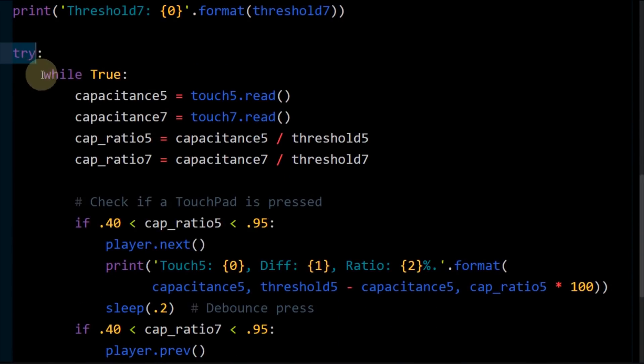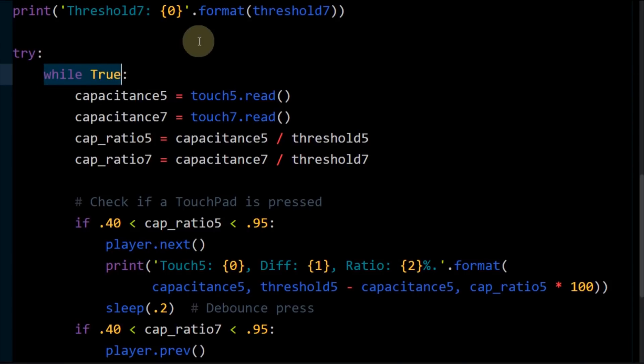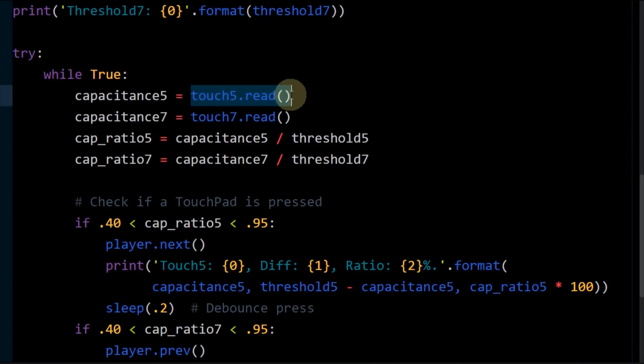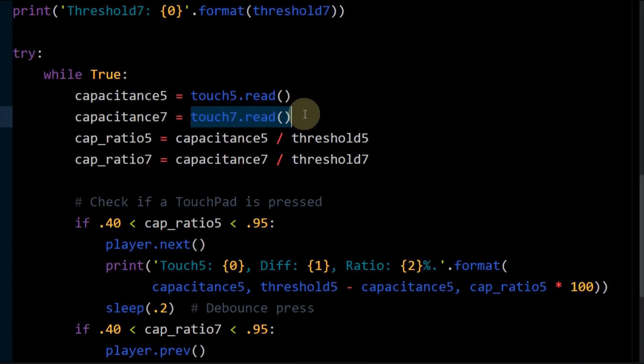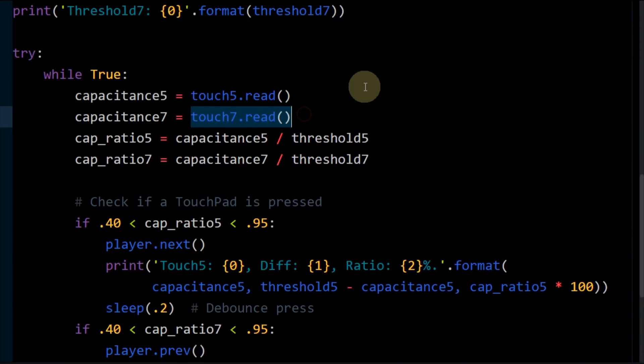We can now monitor the pads and trigger events when lower values are read. The try statement wraps the main program loop. Touchpad 5 is read and touchpad 7 is read. Naming the variables capacitance 5 and 7 is not very accurate because the return values are actually pulse counts, which are inversely proportional to the total capacitance. The ESP32 periodically charges and discharges the touch channel capacitors. This oscillation generates a pulse. Touching a sensor increases the capacitance, which increases the charge discharge time, and thereby reduces the pulse count.